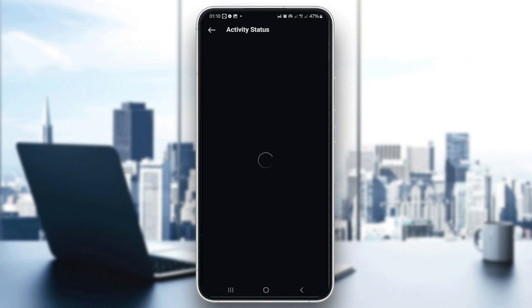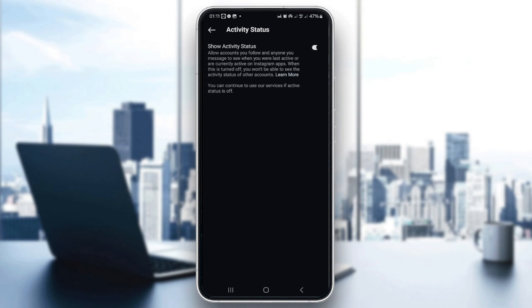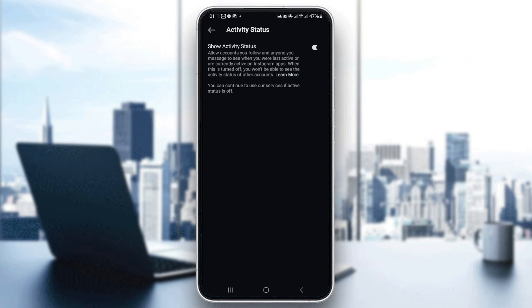By default, Instagram has this setting turned on, meaning that people you follow or those you've had conversations with can see when you were last active. If you don't want this, toggle off the show activity status button. Keep in mind that when you turn off this setting, you also won't be able to see anyone else's last seen status. It's a two-way feature.